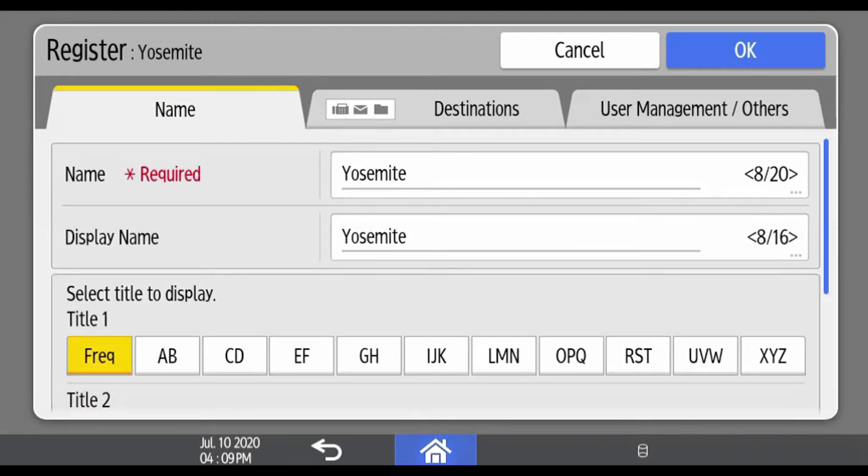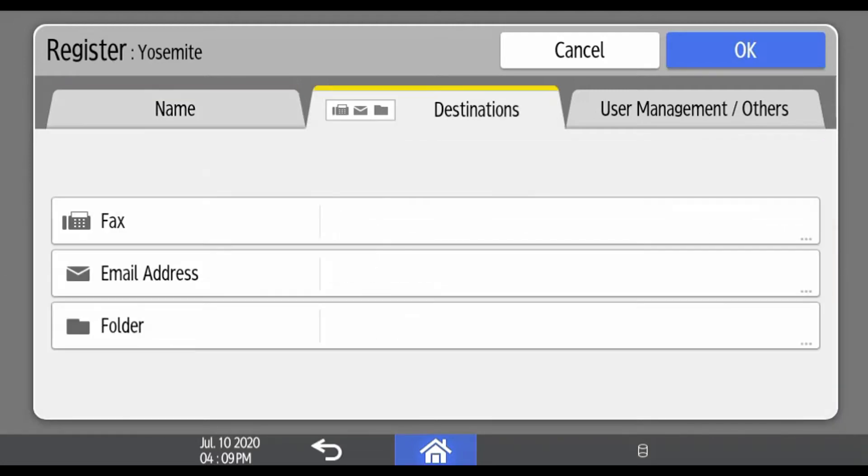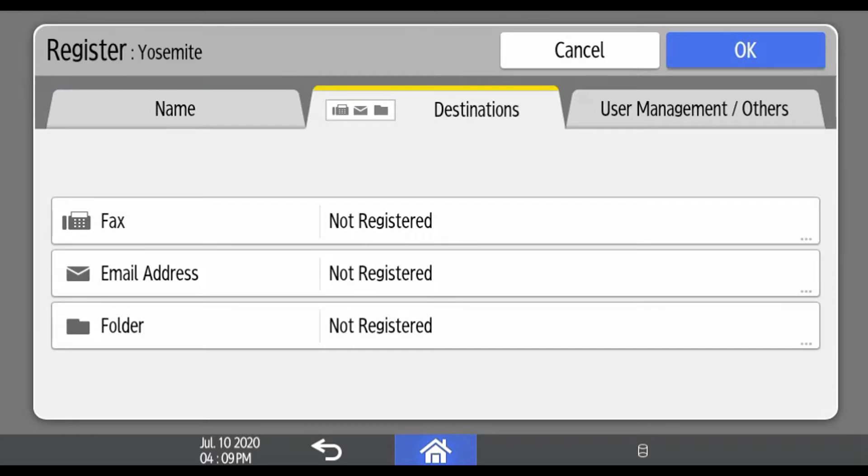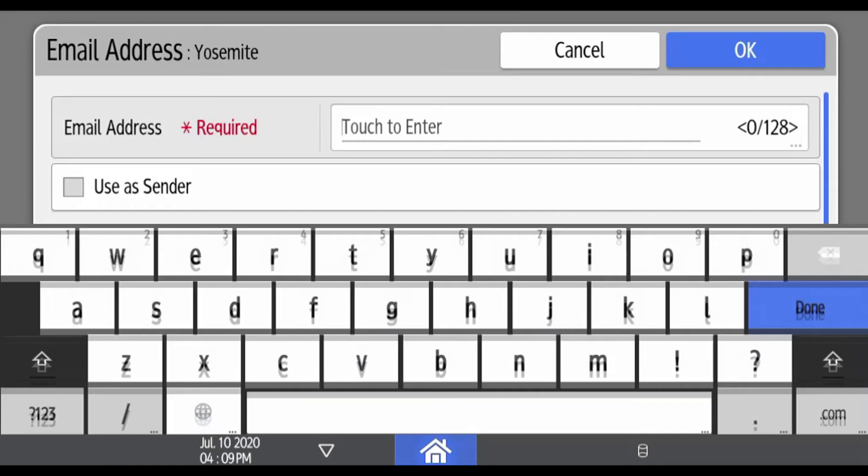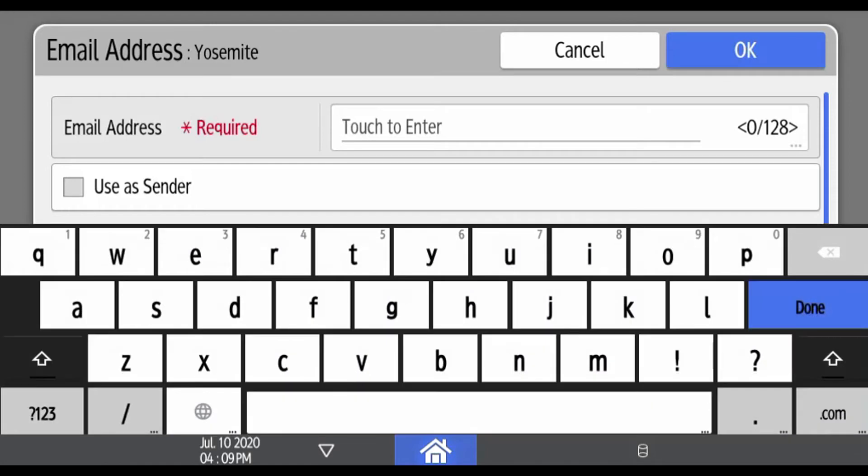Then select the destinations tab. Select the address type that you wish to use. In this case, we're going to use email. Touch the line to enter and the QWERTY keyboard comes up. Type in the user's email address.